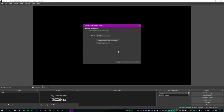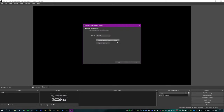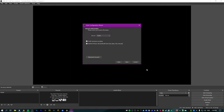Hit next and it's going to ask to connect your Twitch or YouTube account. Make sure you connect your account rather than using the stream key, because the stream key doesn't let you have your chat in OBS. Connecting your account does, and it also gives you some extra features.